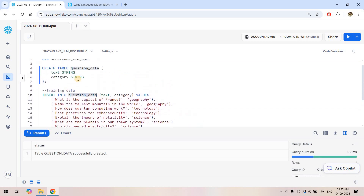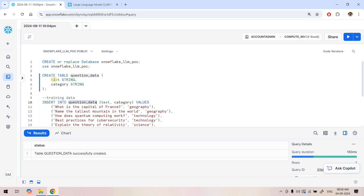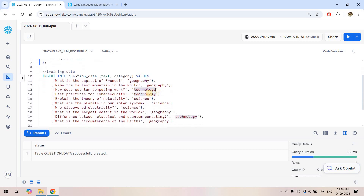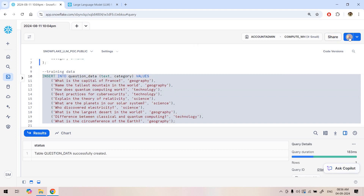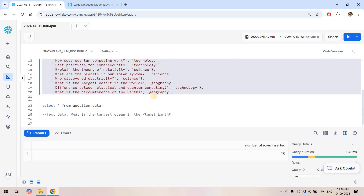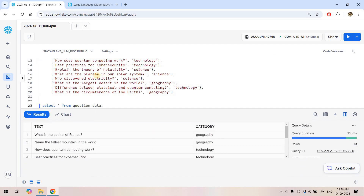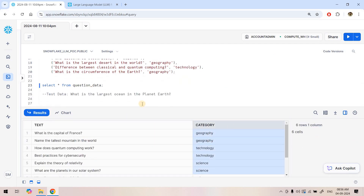In the training dataset table we have only two columns: 'text' — our unstructured text data — and 'category'. For example, 'What is the capital of France?' is related to geography; 'Name the tallest mountain in the world' is also geography; 'How does quantum computing work?' is technology. So geography, technology, and science are the three classes in our training dataset. If we do SELECT * FROM question_data we get the text and its category.